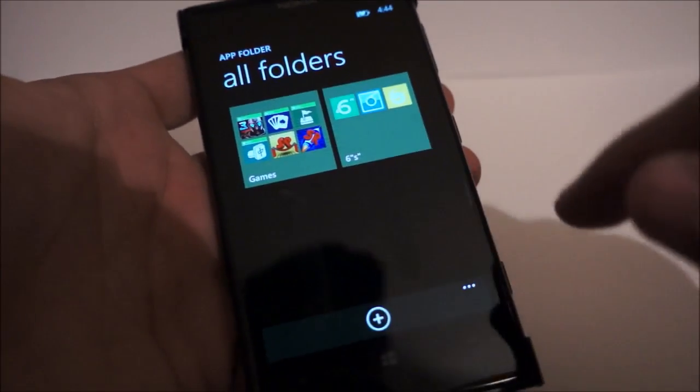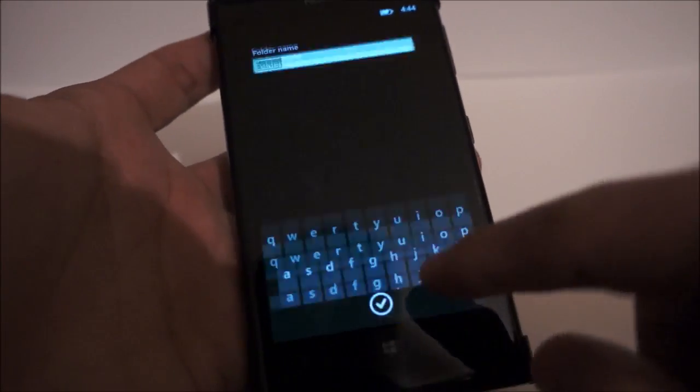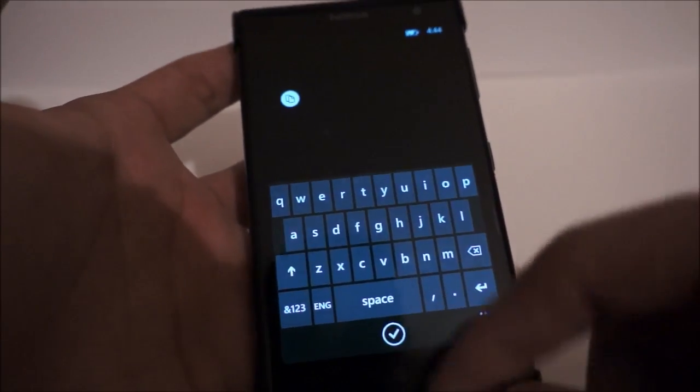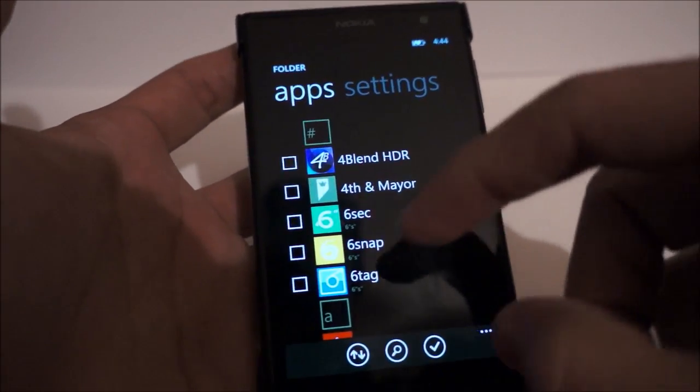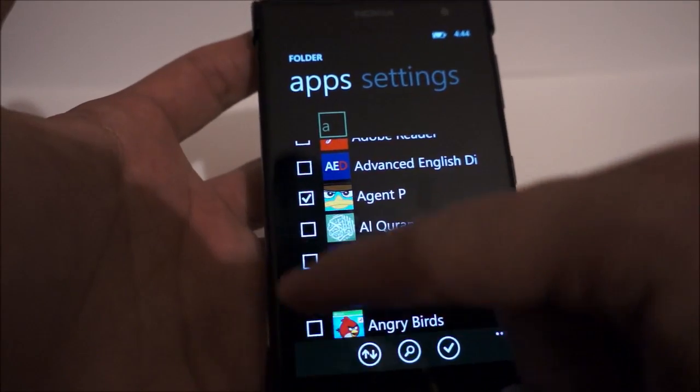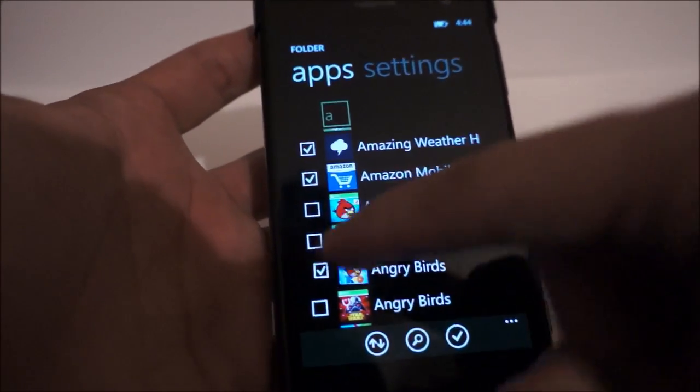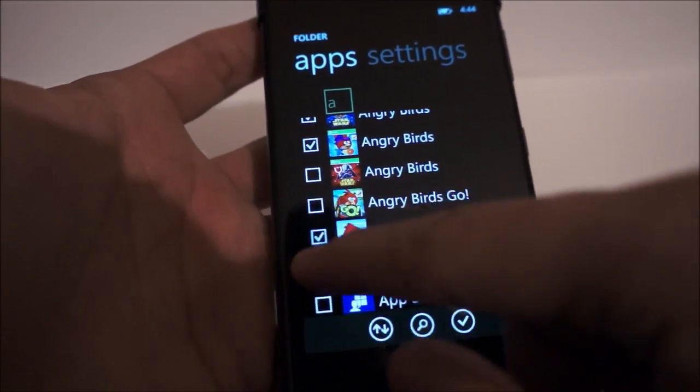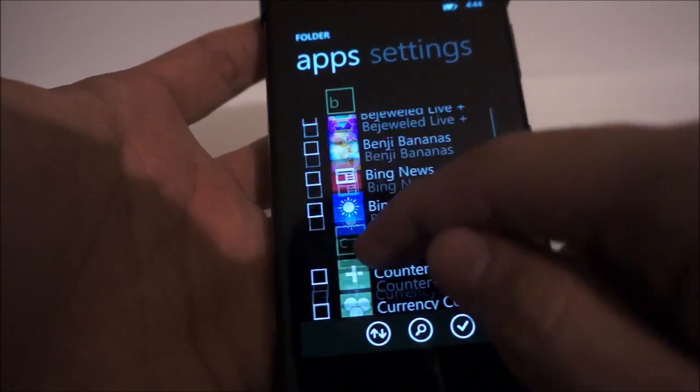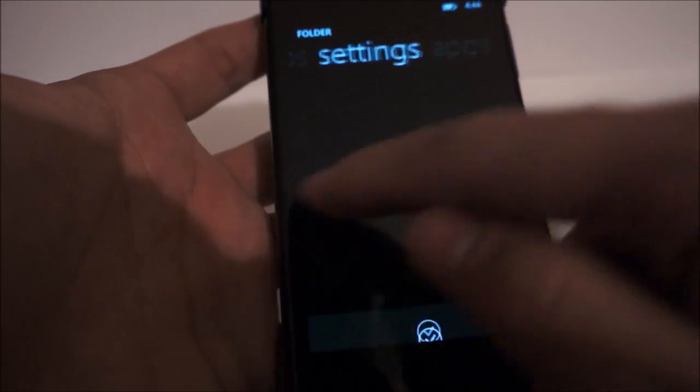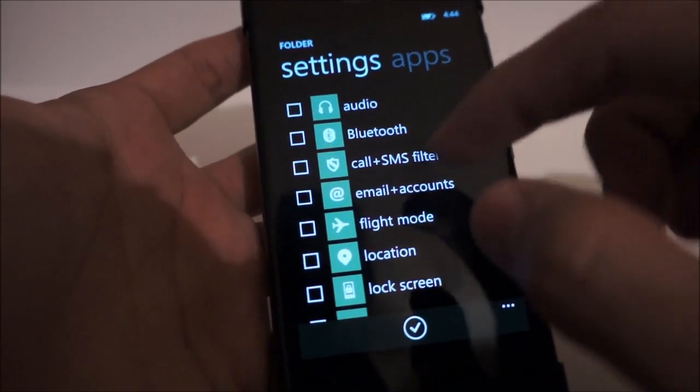So basically you just hit the add button, and you get the option to create a folder. So let's just hit folder, and then you just select which apps you'd like to add to your folder. So let's just put a bunch of random apps in there, and I don't believe there's a limit to the number of apps you can put in a folder, and you can even pin some settings such as audio,